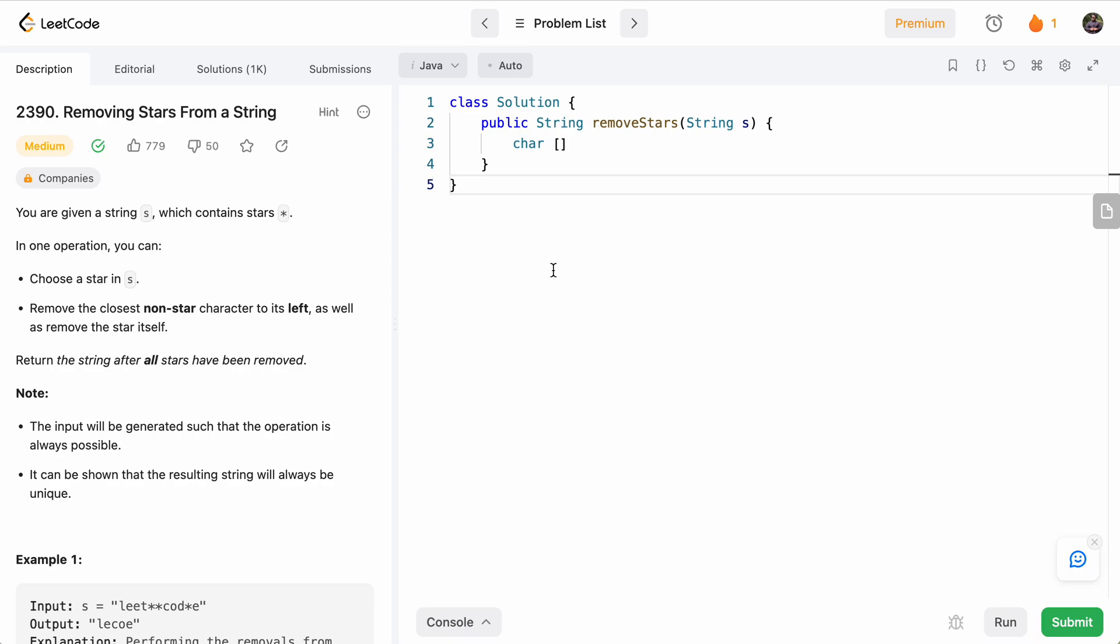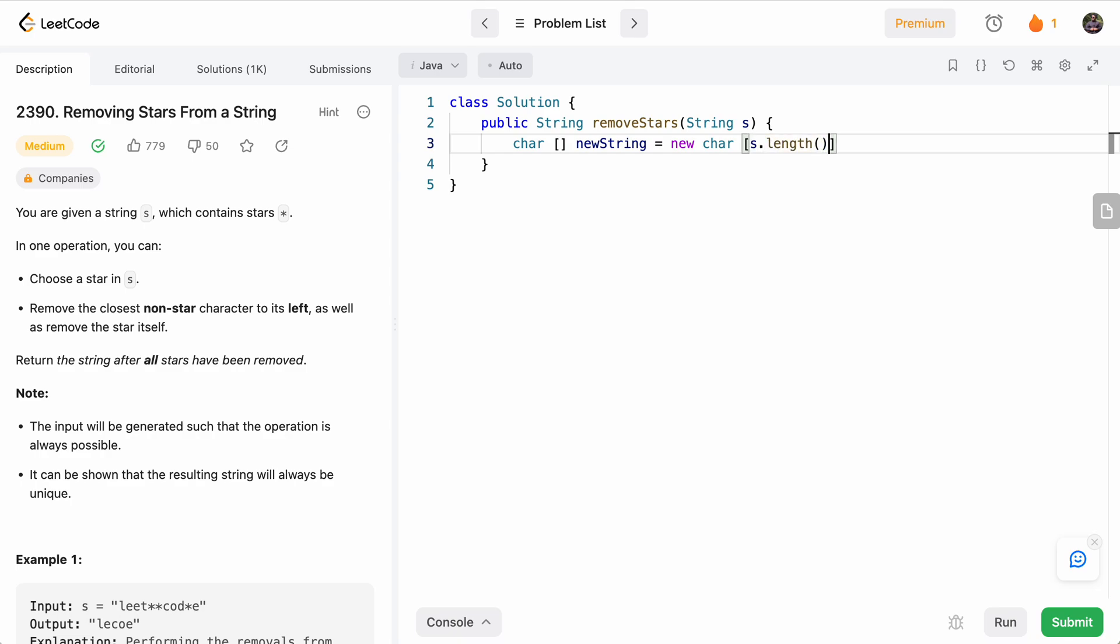And at the end, wherever we end up in the array is where we'll create our result string from. So hopefully you will see that when we write the code. Let's go ahead and code it. We'll have newString equals new character array, and the length will be the same length as the string because worst case there are no stars, we'll use up the whole array.